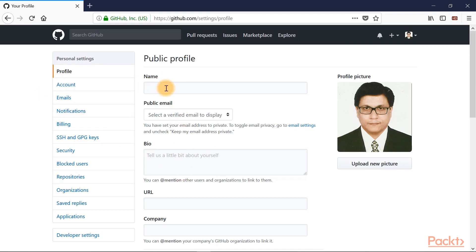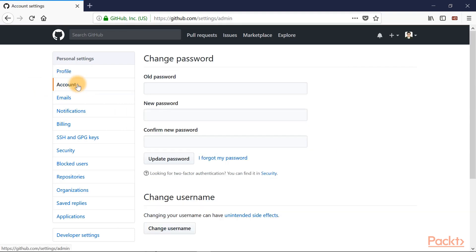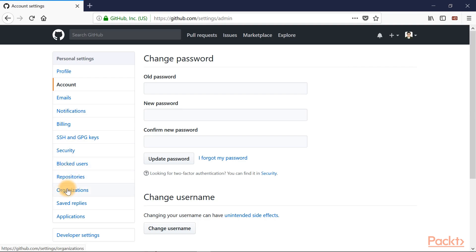So you have the profile details over here. You have the accounts where you can change your password, change username and other things. Similarly, you can manage SSH keys, deal with security matters, block users, create organizations and so on and so forth.